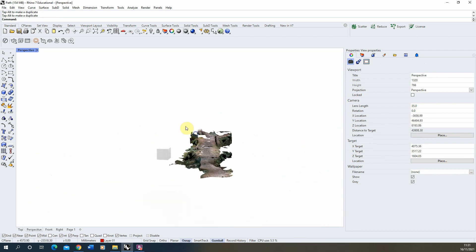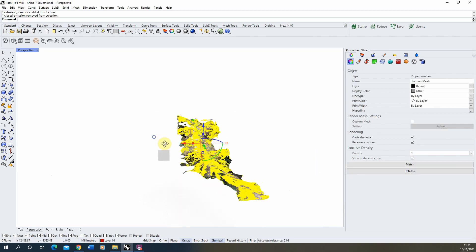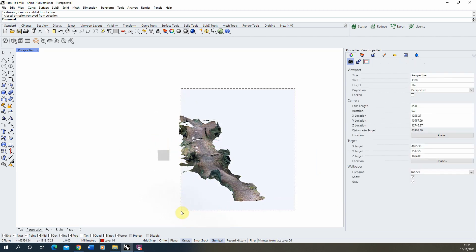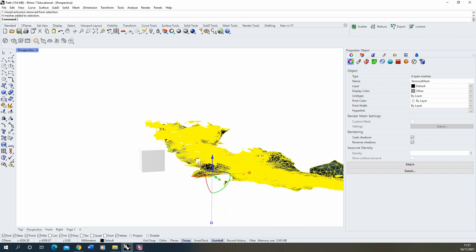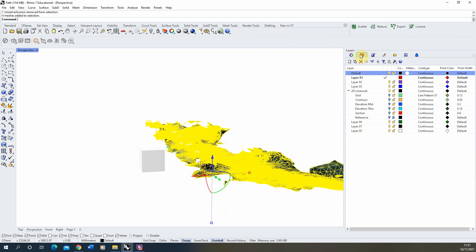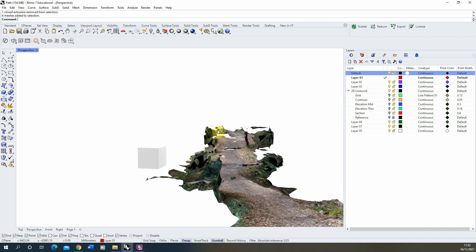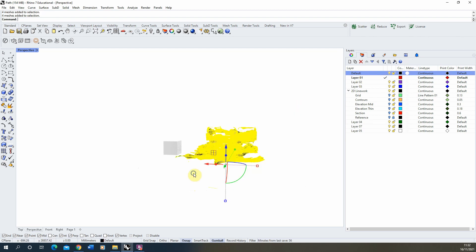Once you've made that we're then going to select the whole object here and deselect our cube. Just make sure we've got the whole scan selected. Now in my layers I'm just going to make sure I'm working in a different layer to the layer of my scan. So my scan layer is in this default option and I'm working in layer 1 currently.